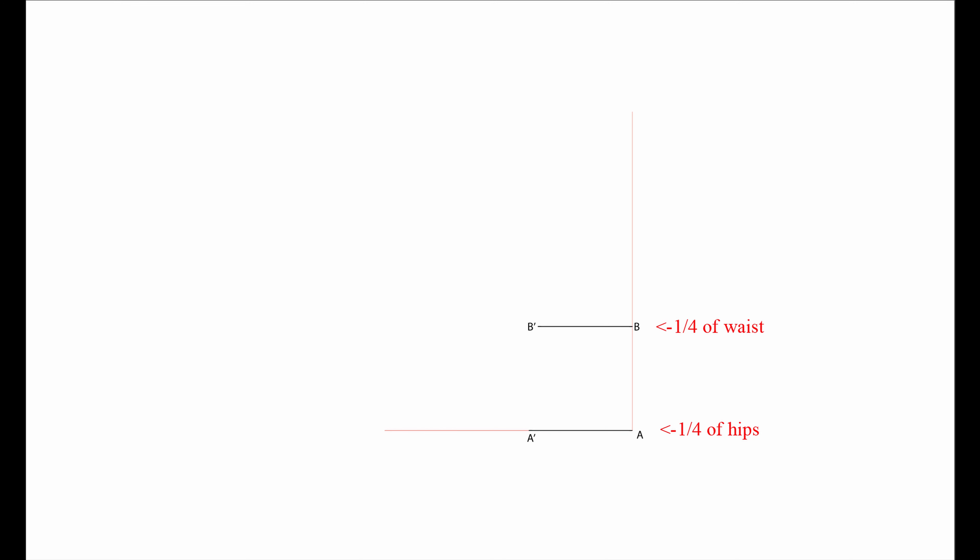B to E is your waist to neck measurement and B to F is your waist to neck measurement with 1 cm added.